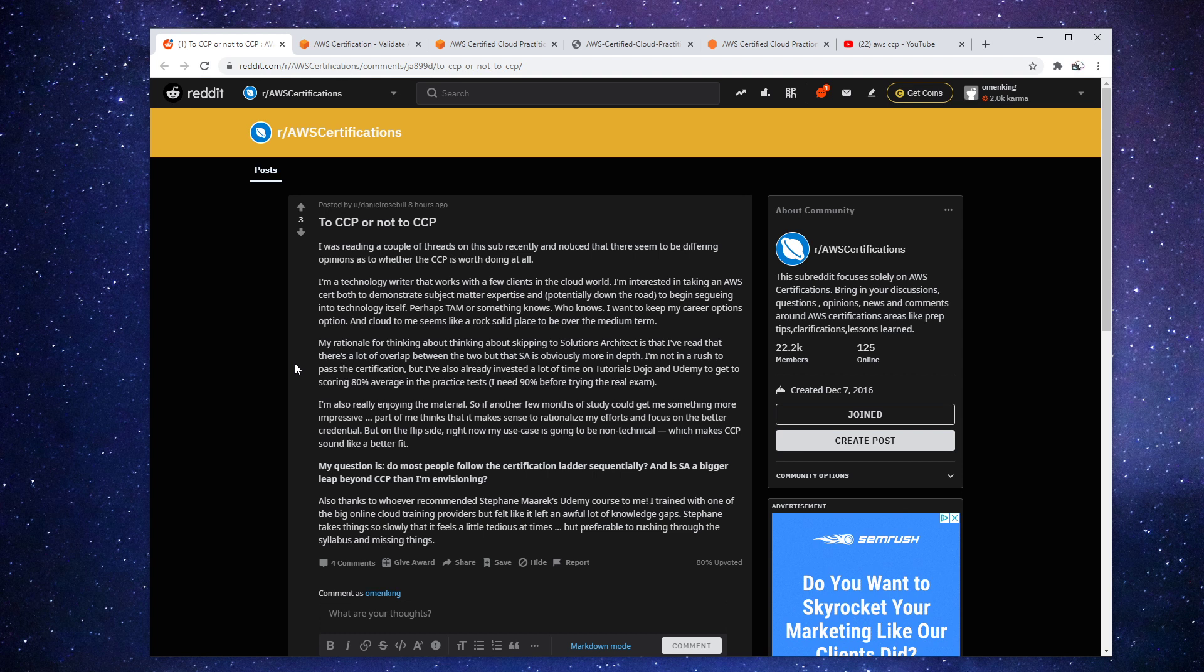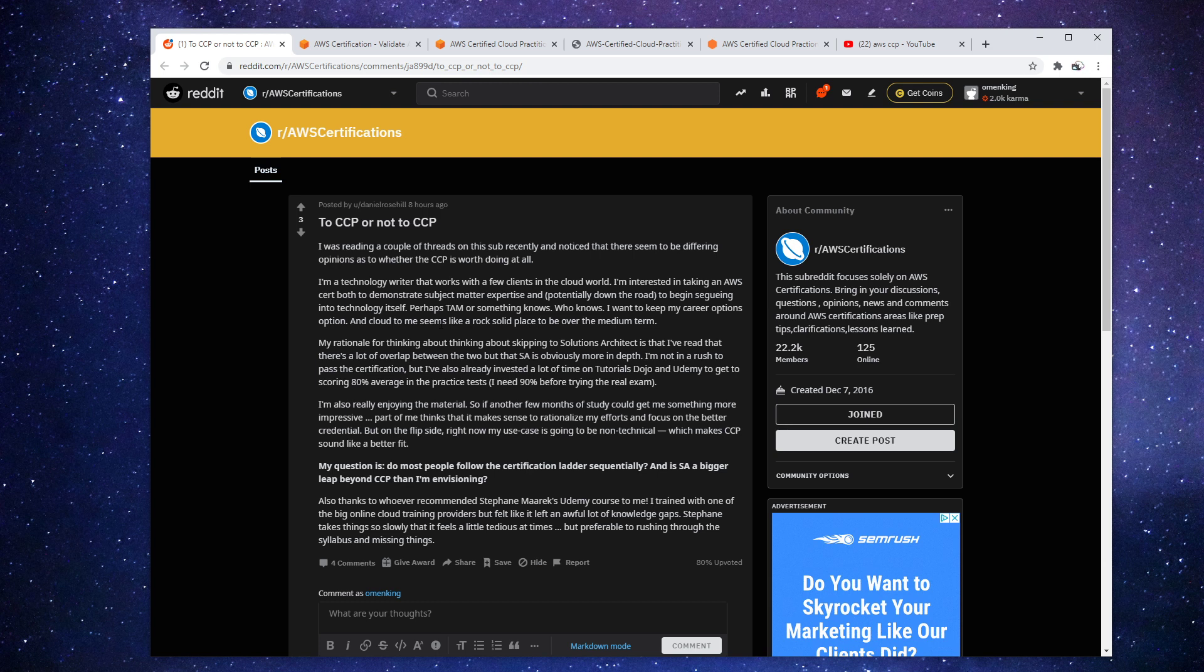And so I decided to make a video and that's whether or not to skip the certified cloud practitioner. Now there's a small minority here on Reddit that say that you should skip it, that it's a waste of time, that employers don't care about it, and they say to go straight to the solution architect associate because that content is already covered.